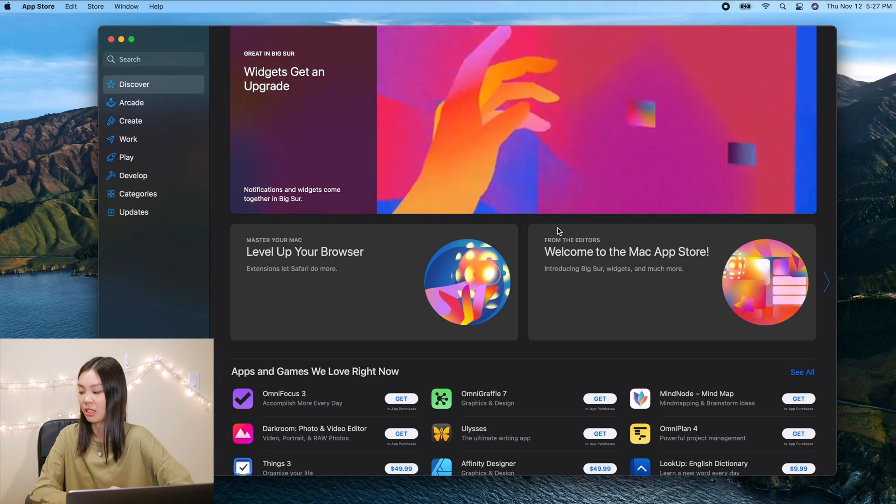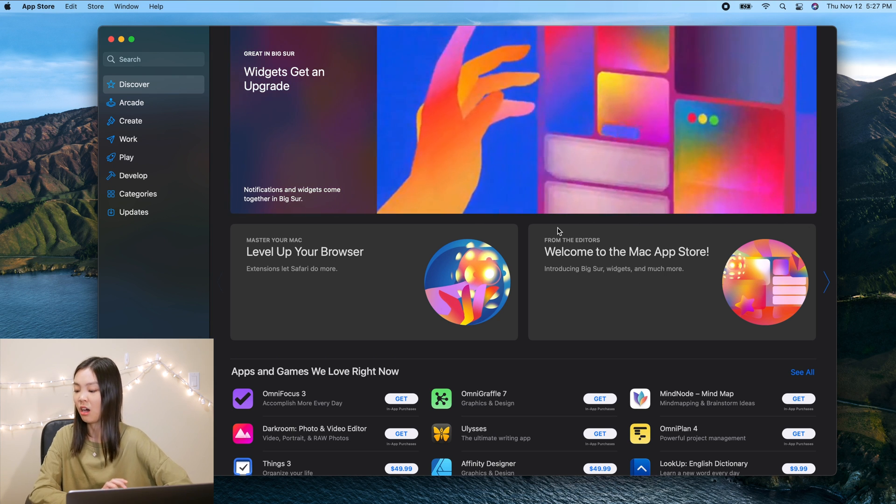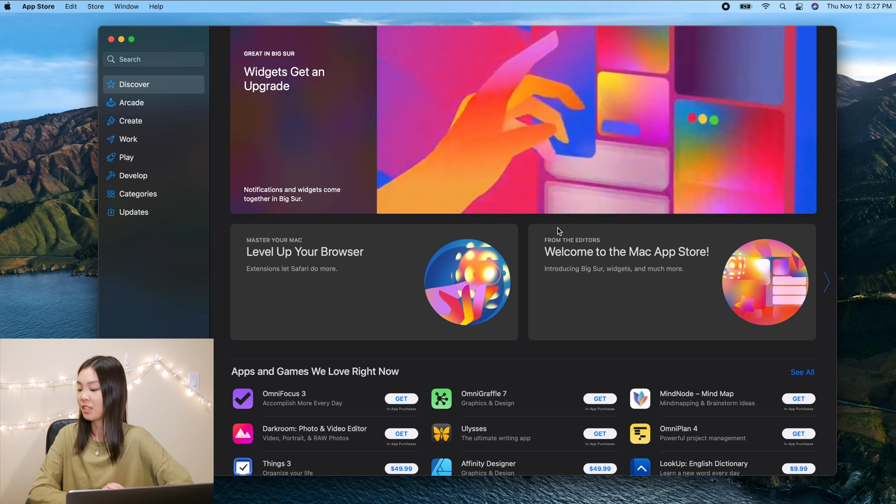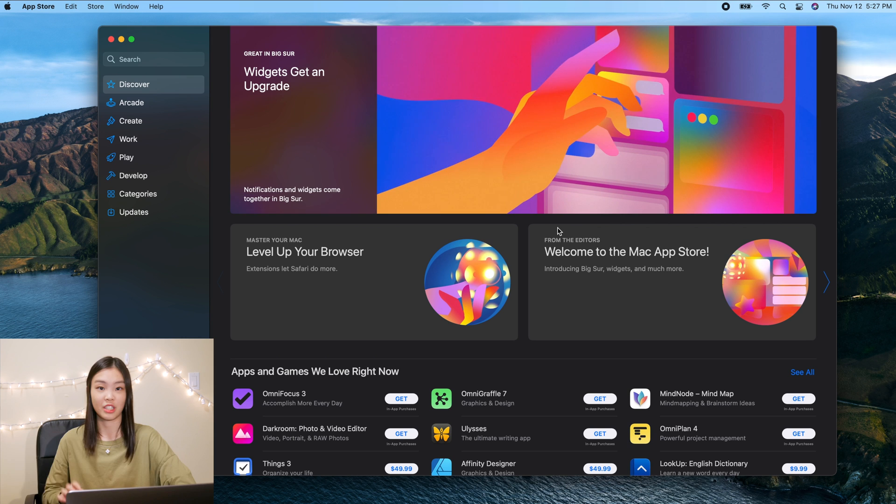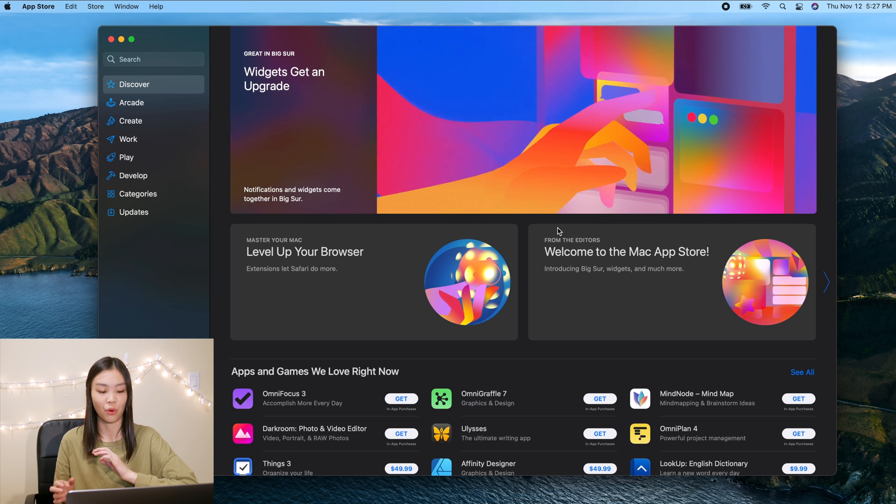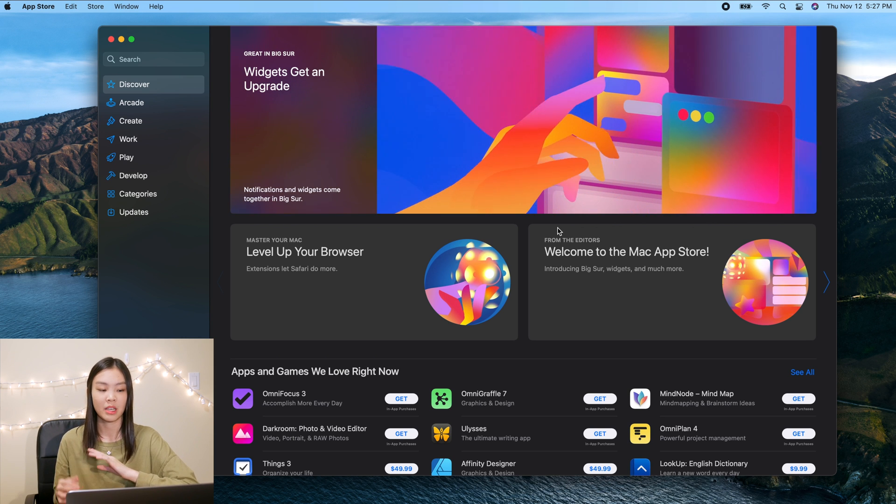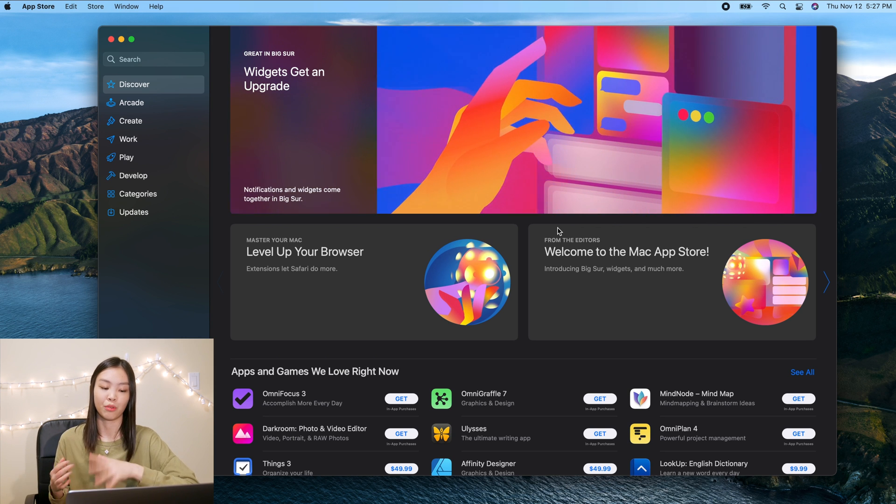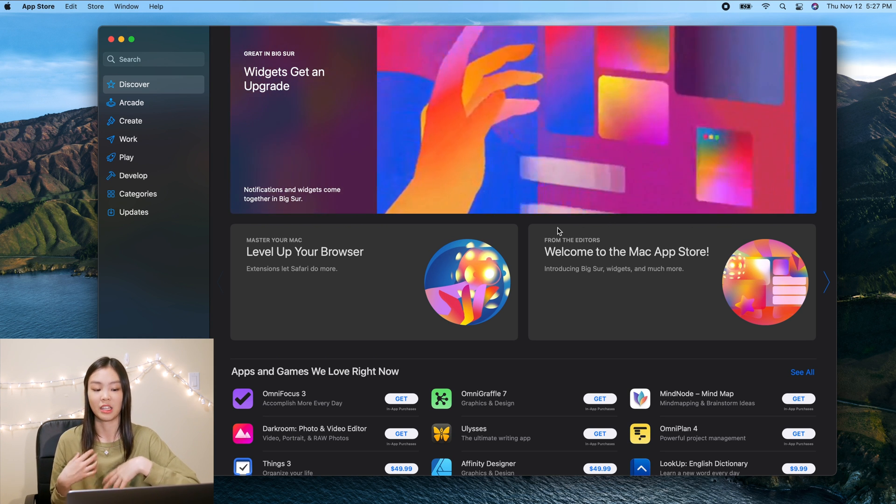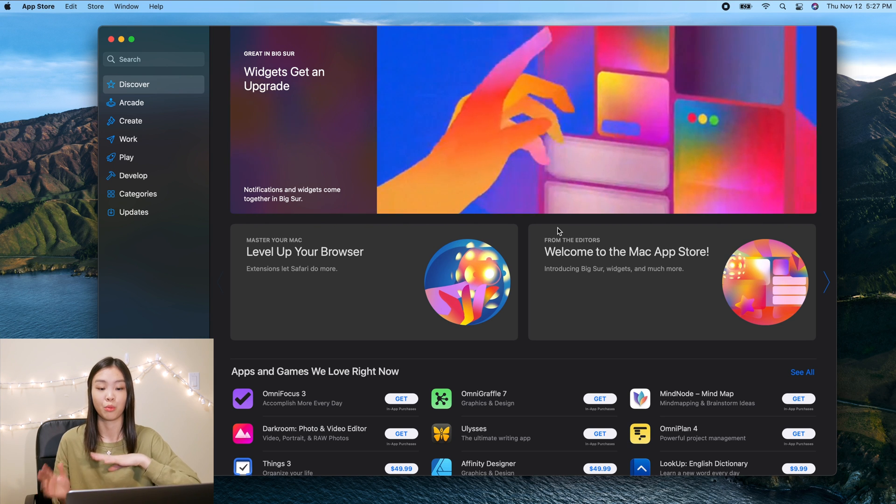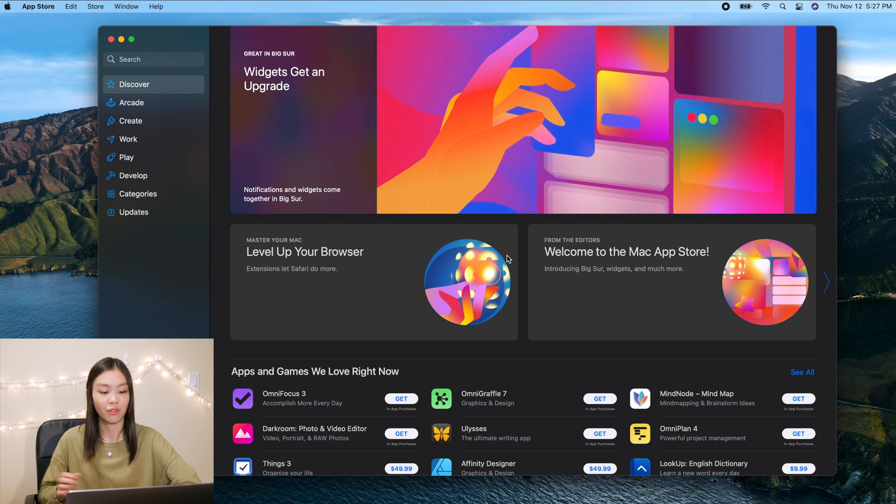Okay so I read on the Apple website that now in the app store there is a section on Safari extensions as well as privacy reports for different apps, meaning that before you download an app you can see what kind of data the app will collect from you.